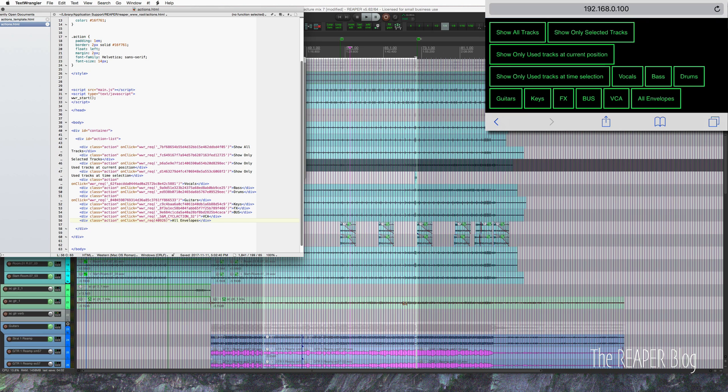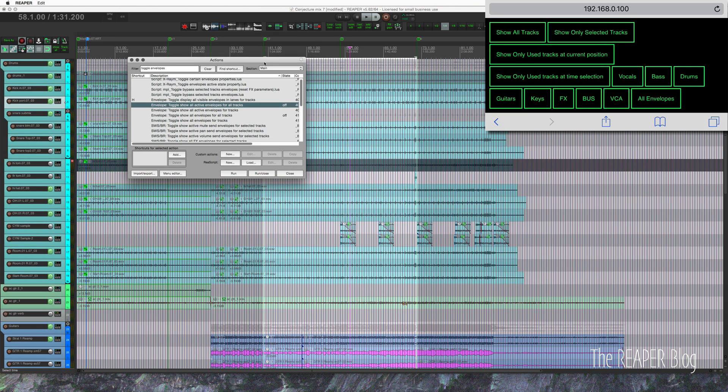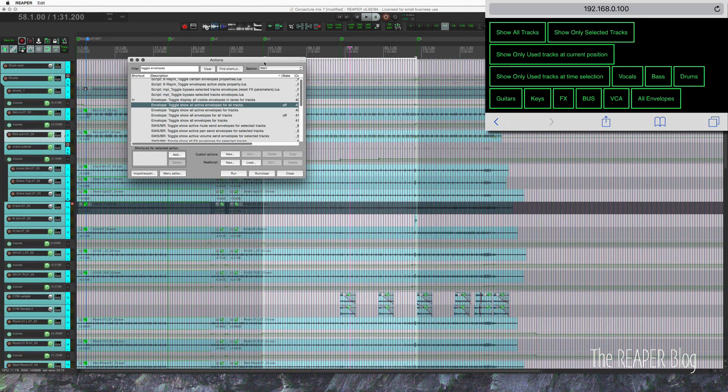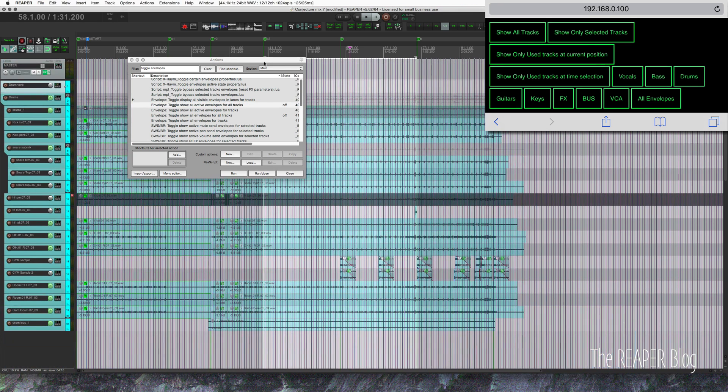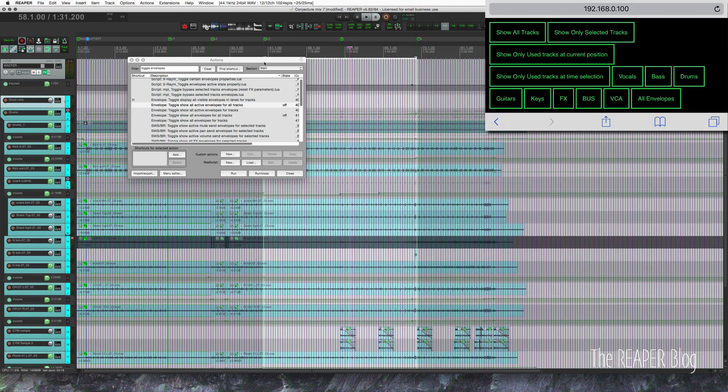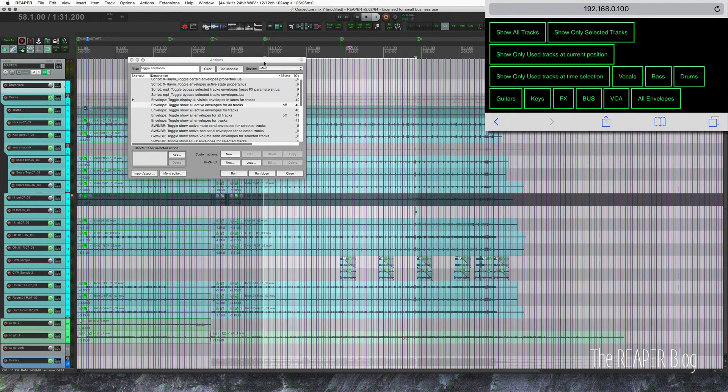Refresh on my phone, an all envelopes button appears. If I tap this, I get all envelopes. So I can show just my drums, click on all envelopes and get the automation just for the drum tracks. I can hide that automation, show all tracks again.